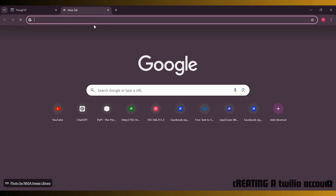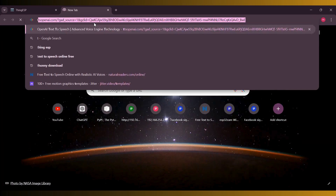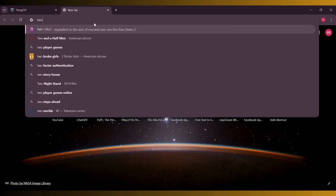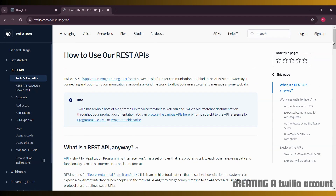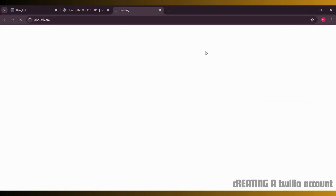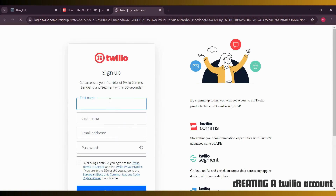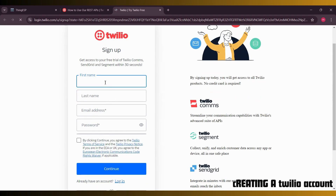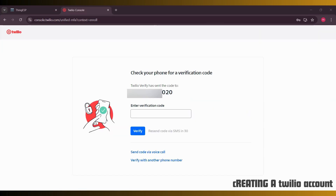Next, we'll create an account on Twilio. Head over to Twilio's website and click on the Sign Up button. Just like ThingESP, you'll need to fill in your name, email, and create a password. Twilio will also ask for your phone number for verification. Once you receive a code on your phone, enter it to complete the sign up.